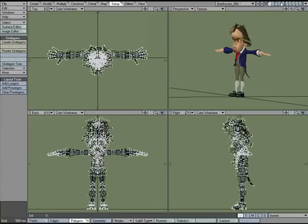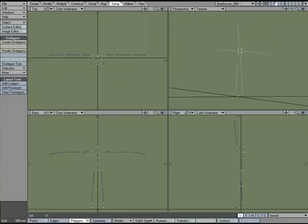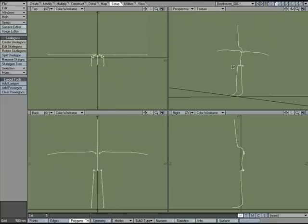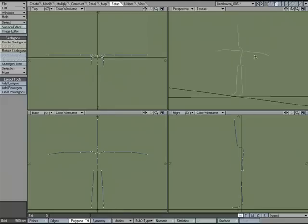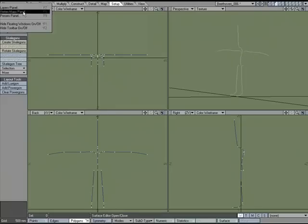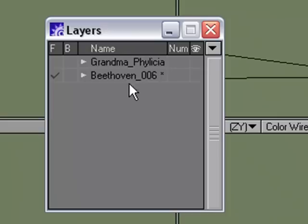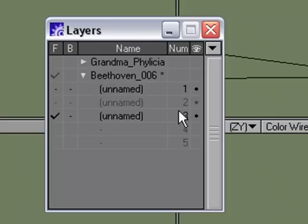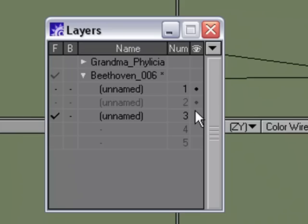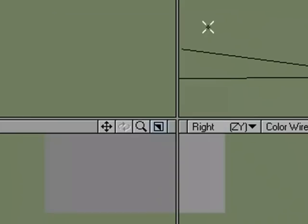And then what I can do is, I don't want the curves to show up in Layout, so I'm going to go over to the Layers panel and I'm just going to uncheck them, the visibility for Layout.